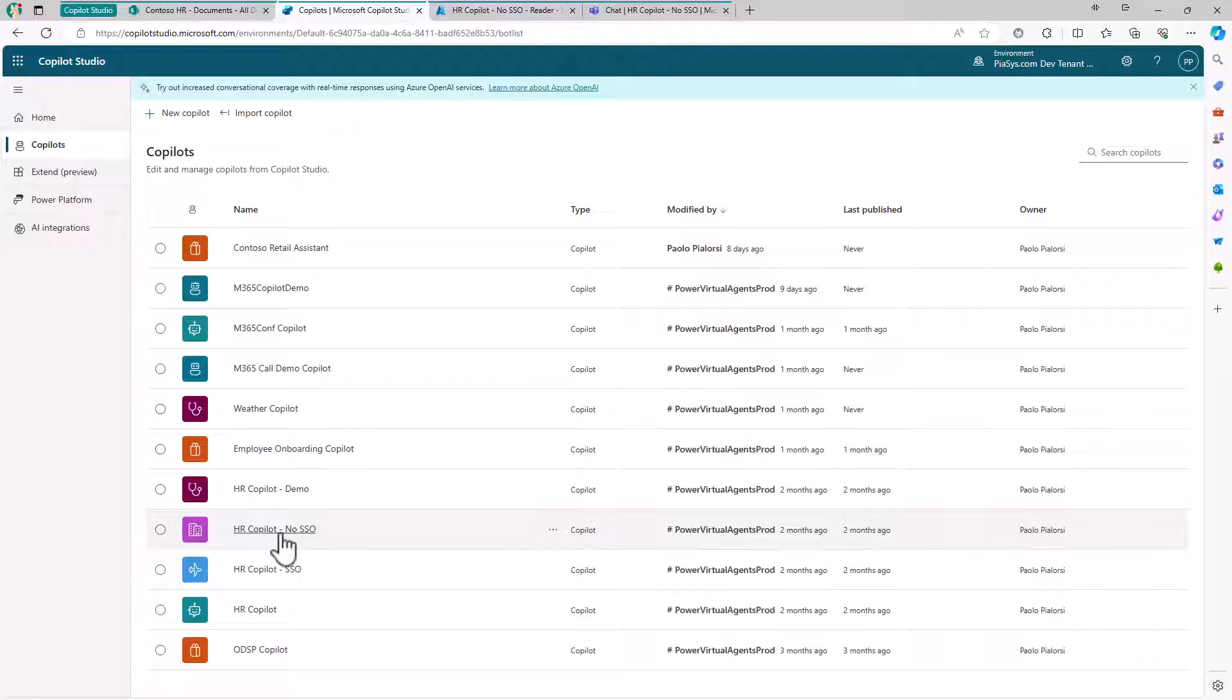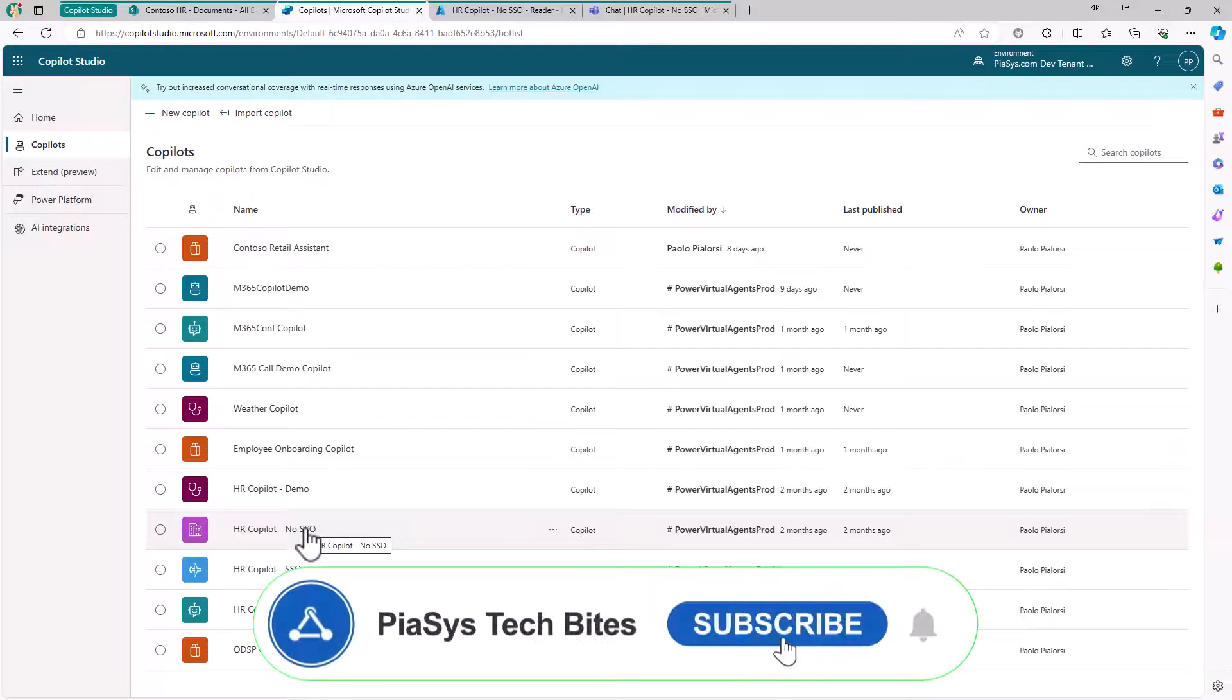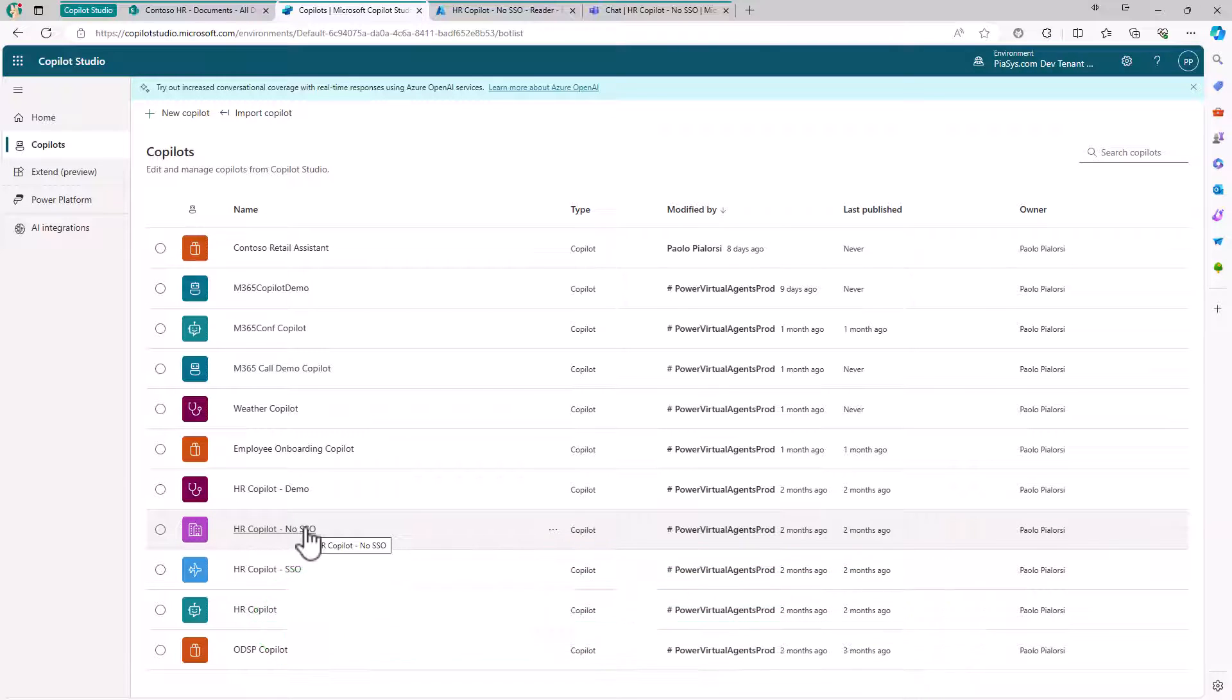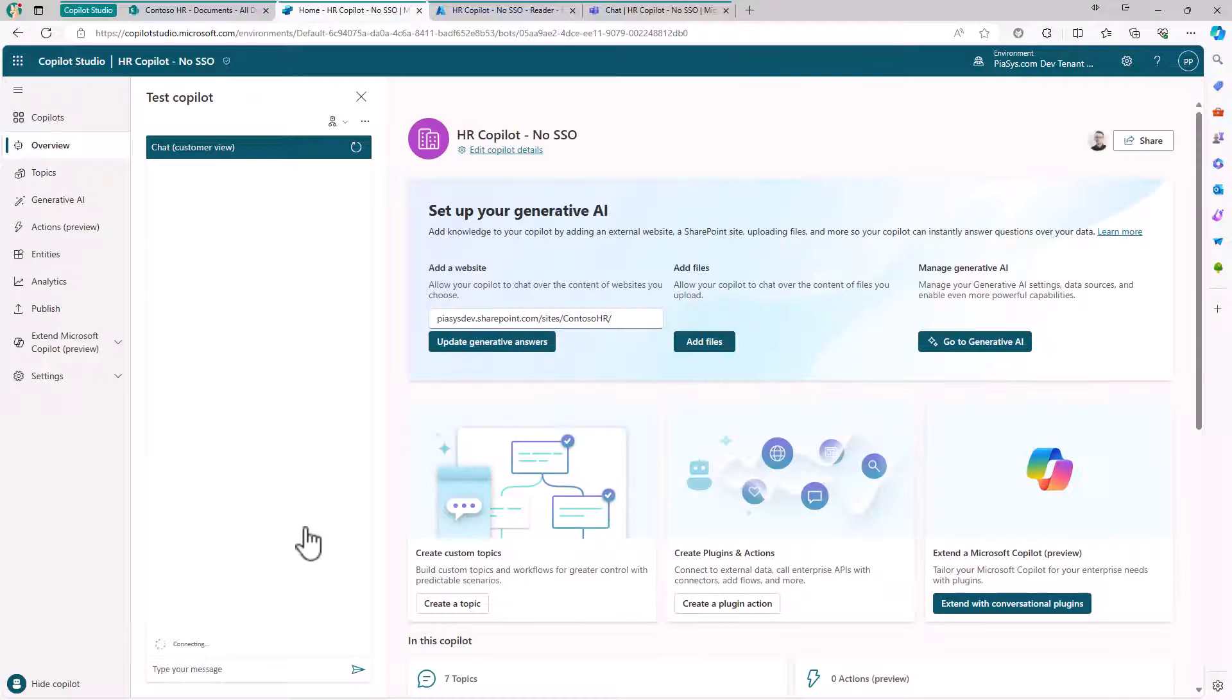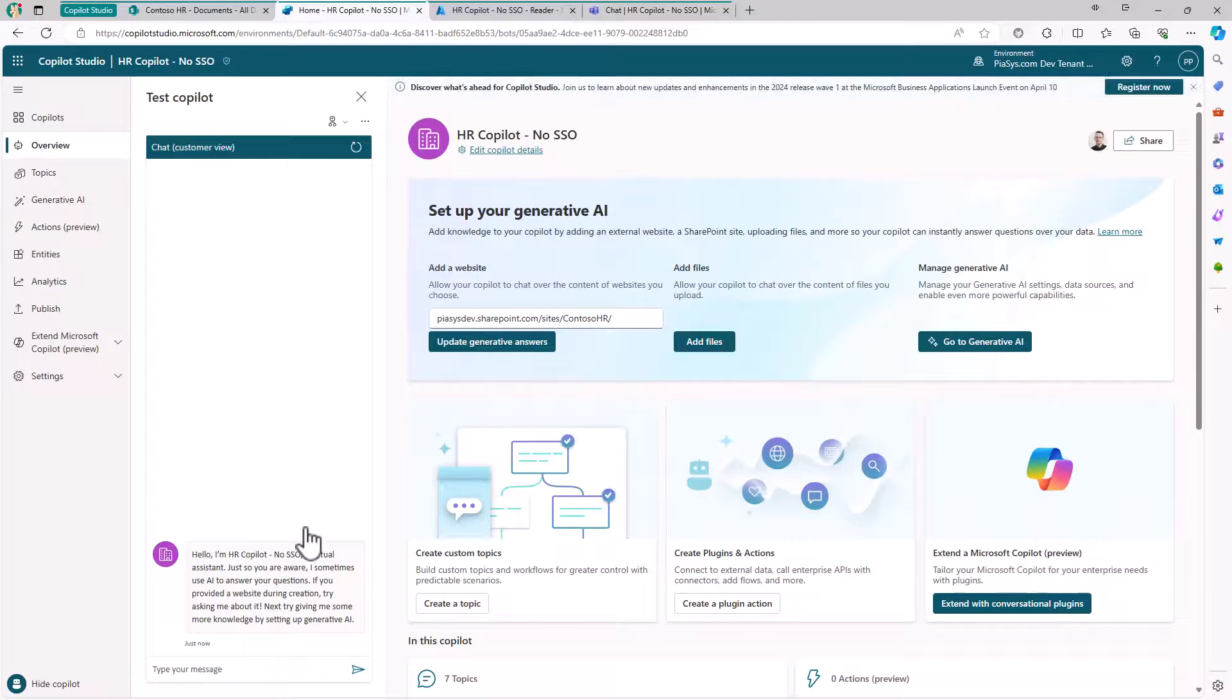I have an HR Copilot without single sign-on right now - we'll see in an upcoming episode how to leverage the single sign-on experience for end users. Here I've defined my custom Copilot to access the documents and content in my HR site.